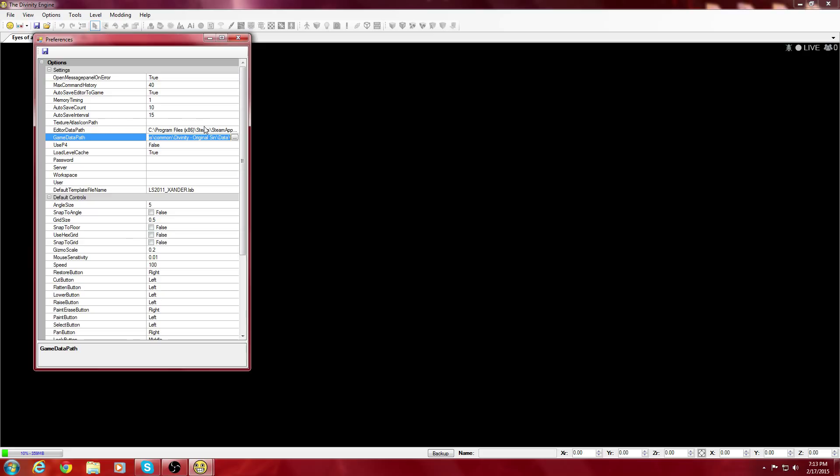For the Editor Path, you're going to do the same exact thing. Go inside of Data and click on the Editor folder. Leave this one empty.